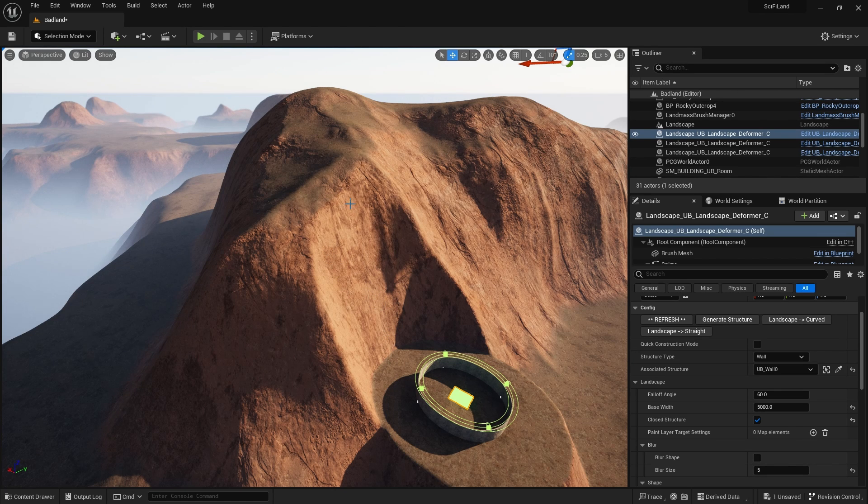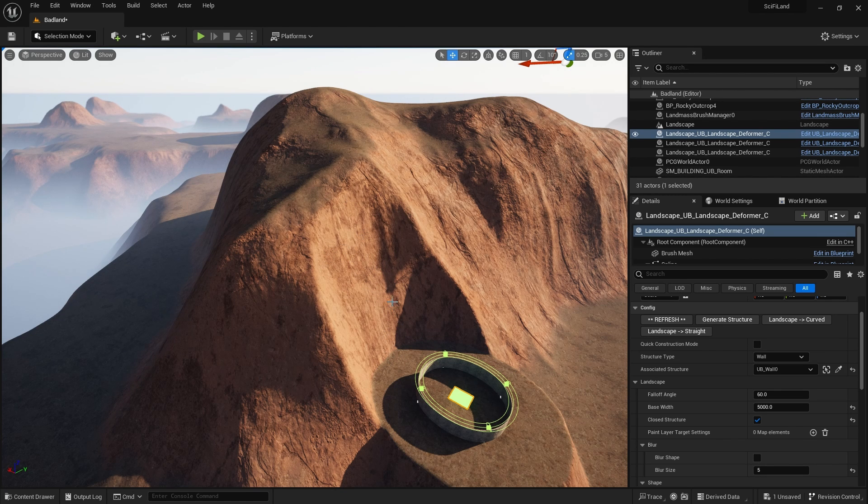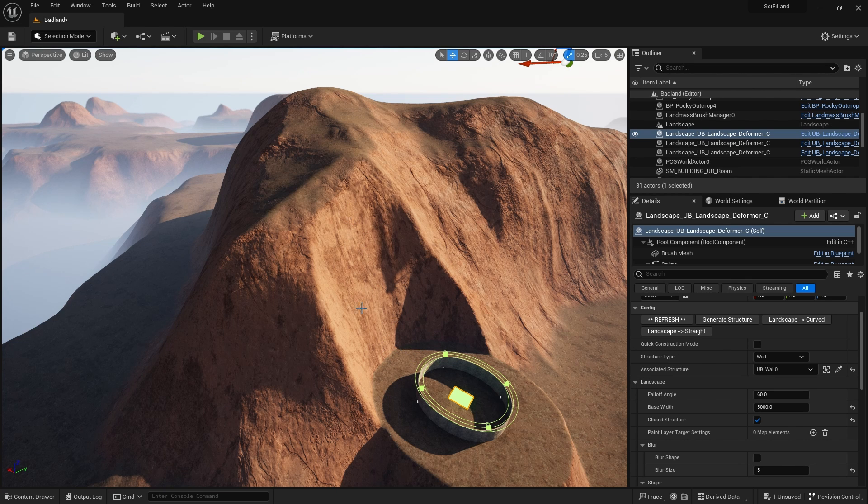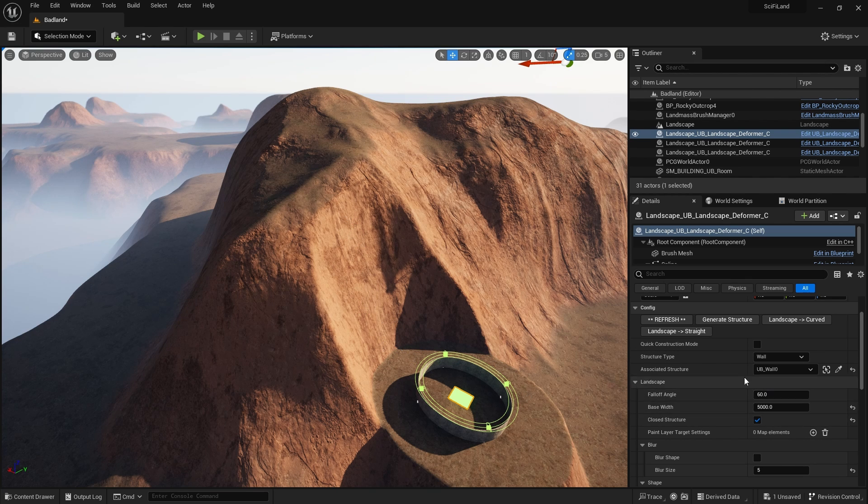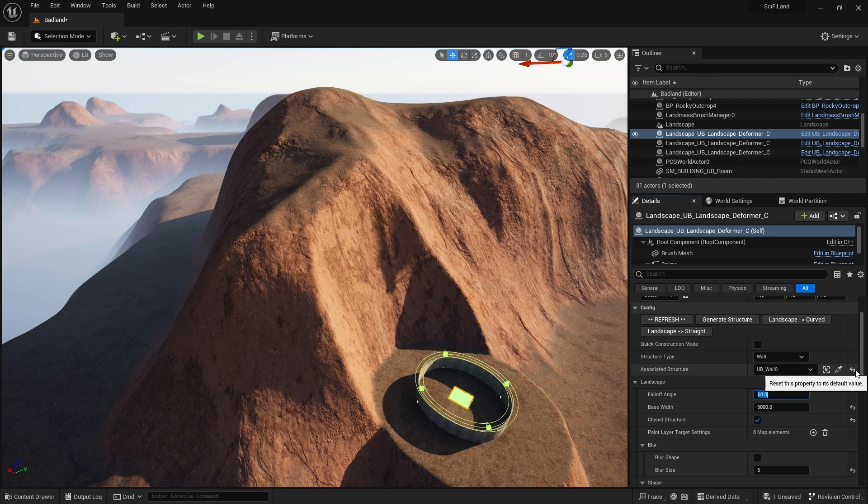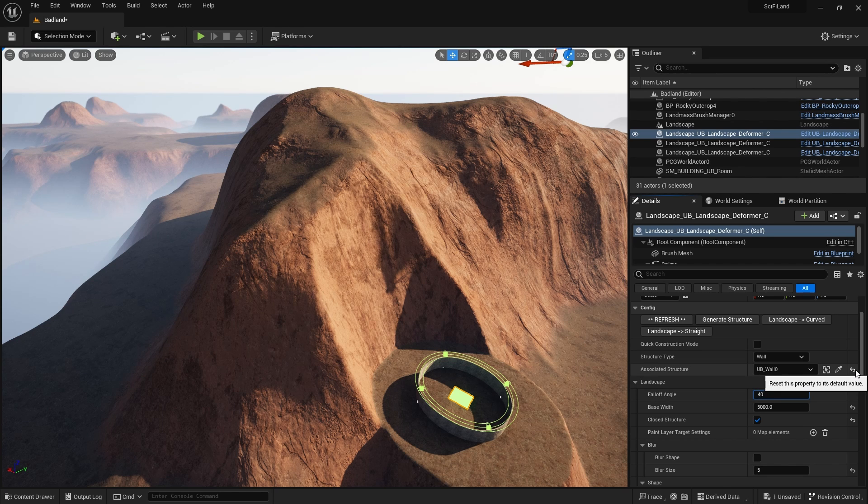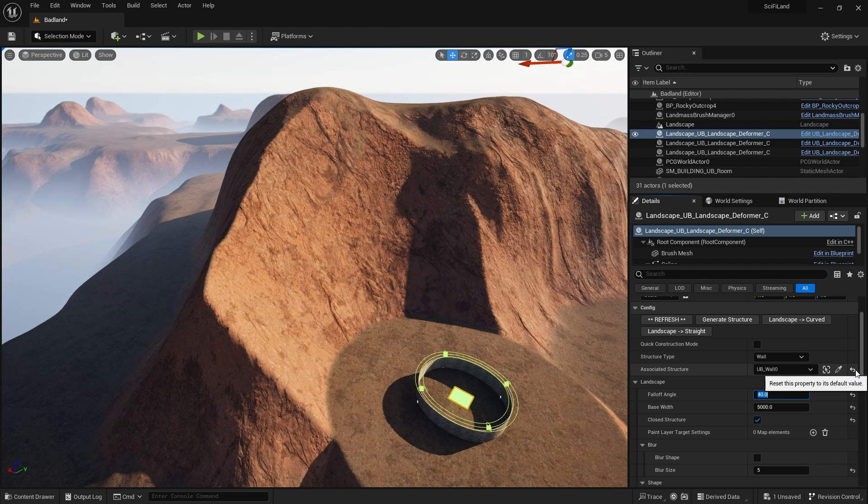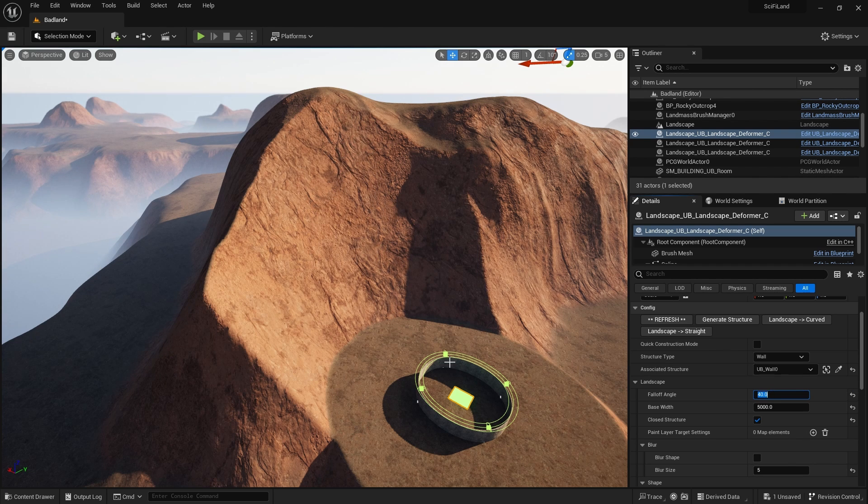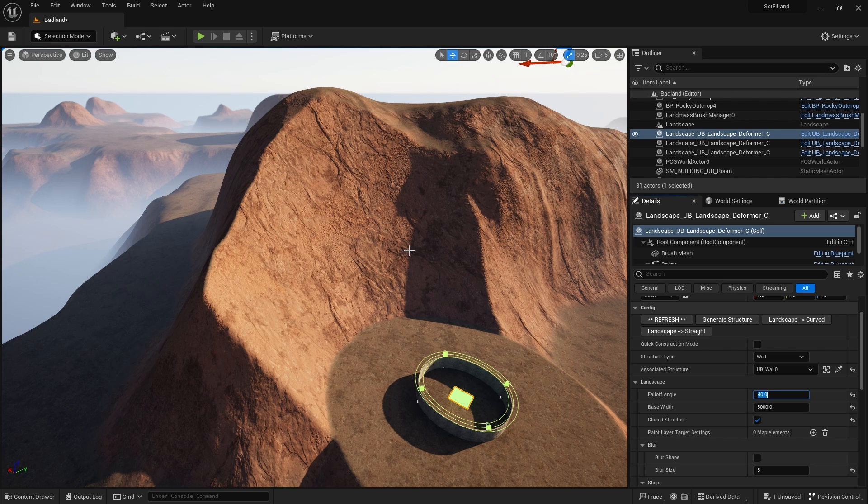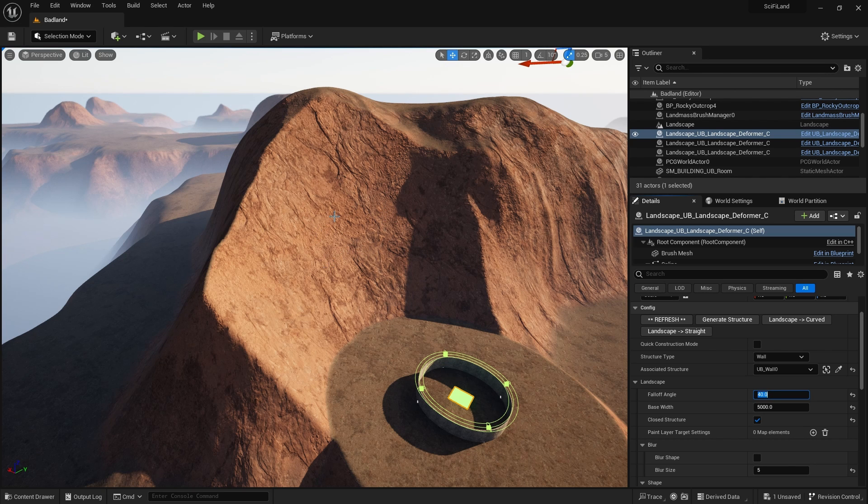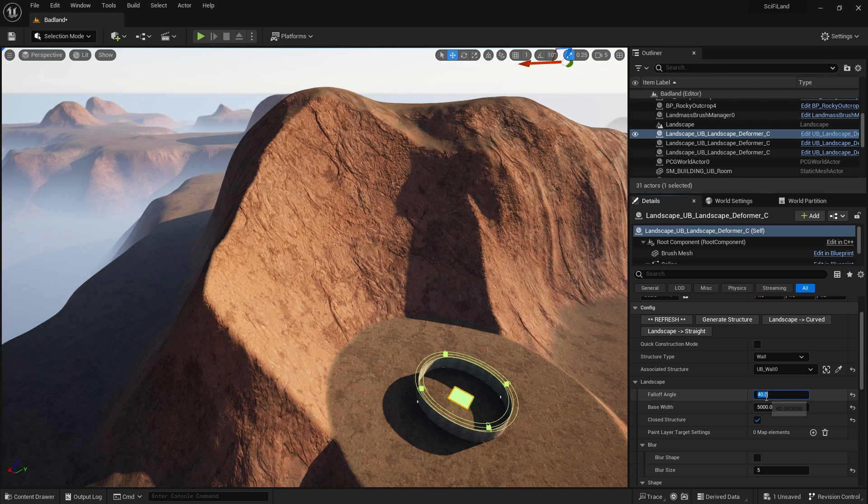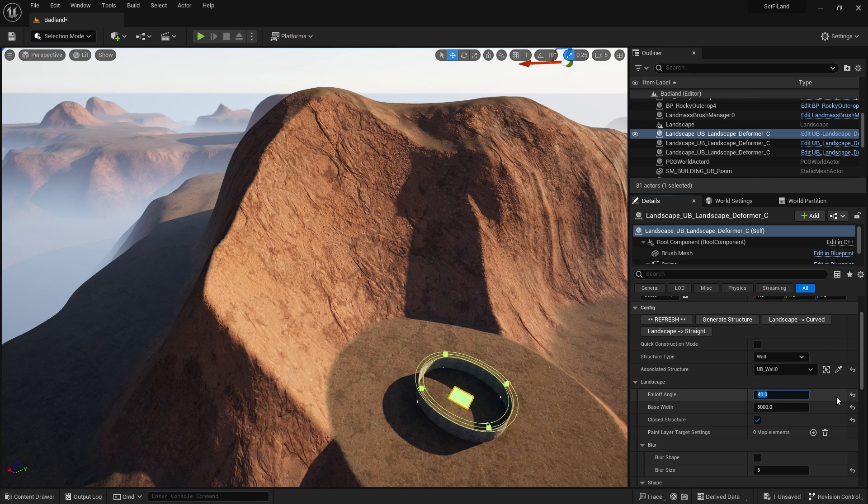And let's just do a refresh on this so that the wall is in the right place. And what you can see is that the landscape is carved into depending on the angle here. So at the moment, it's a quite a sharp angle. But if I change the fall off angle of this landscape deformer to something like 40, you can see that that is really eating into a lot of that mountain.